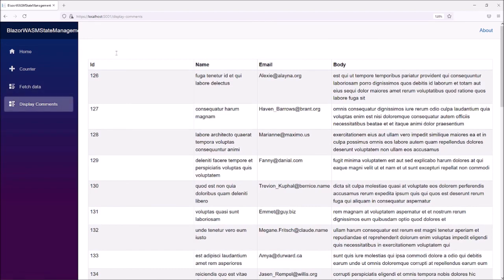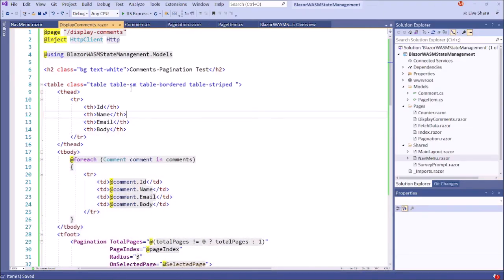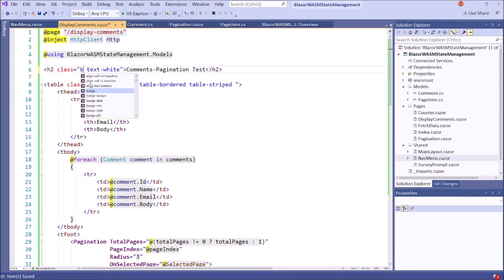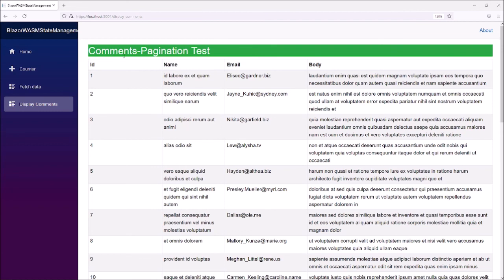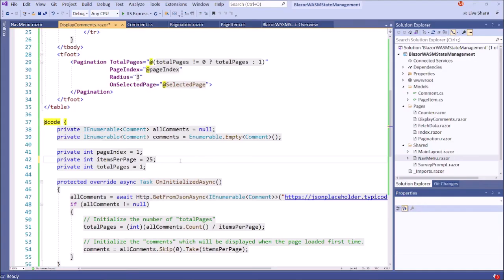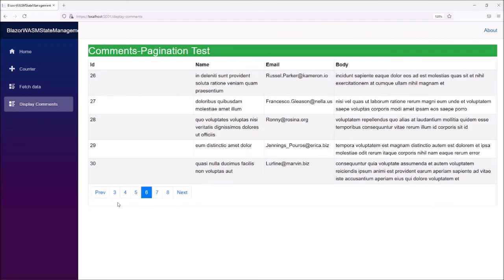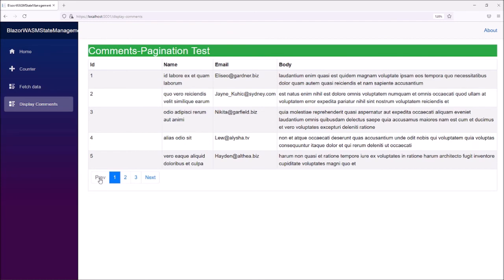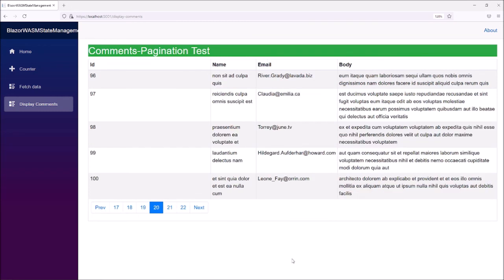Let's put the title here. Now the title is not visible, so we need to fix this — we need to set the background. Now save this. Comments pagination test. Now let's change the page size, namely items per page. Let's say five, and save this. It will be loaded automatically because we are using .NET Watch Run. Each page we have five records. It works great. Now this next button is disabled. The pagination component is working great. Thank you for watching. Please subscribe.